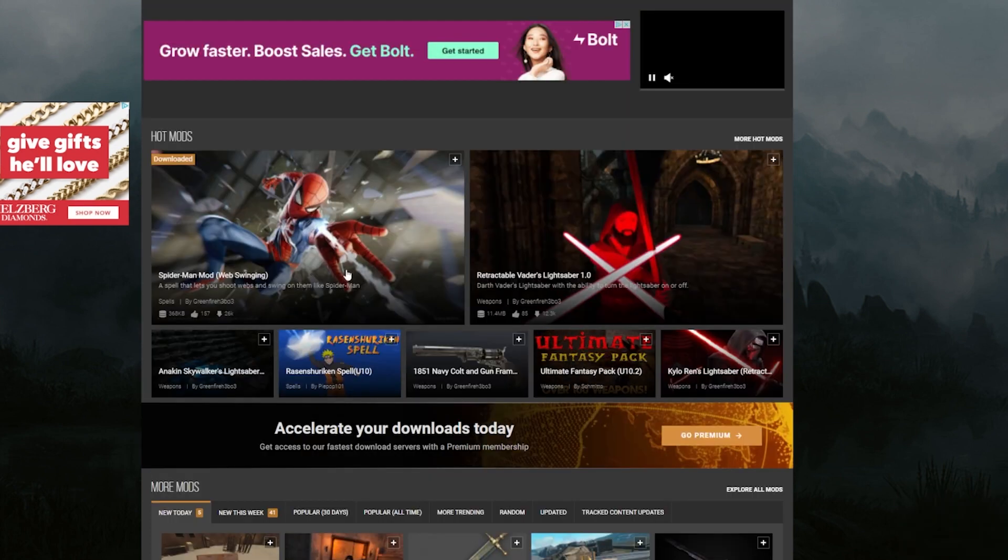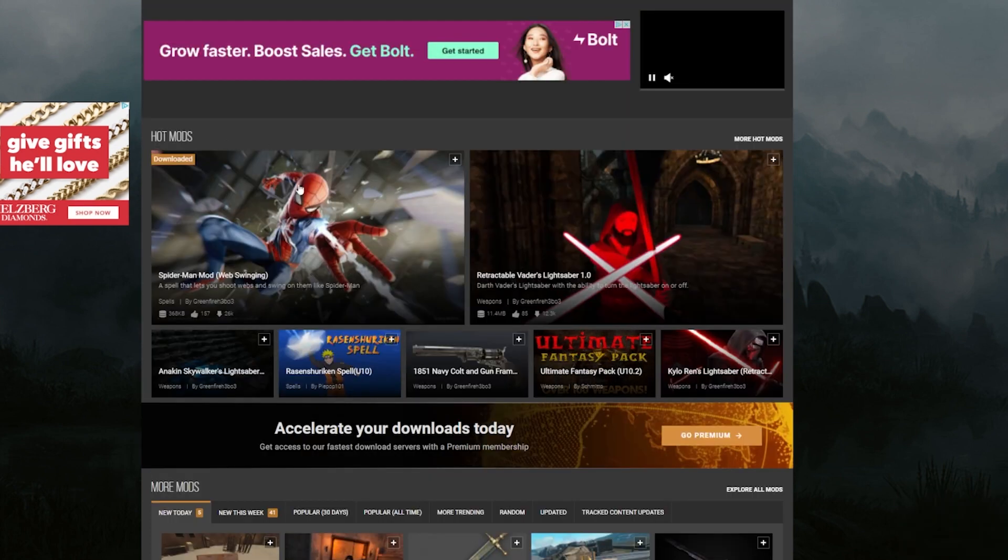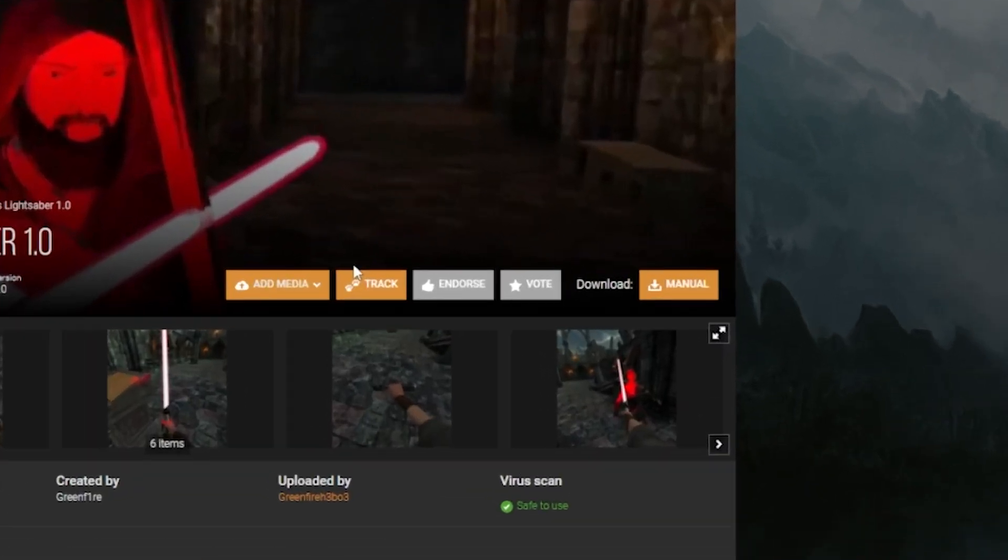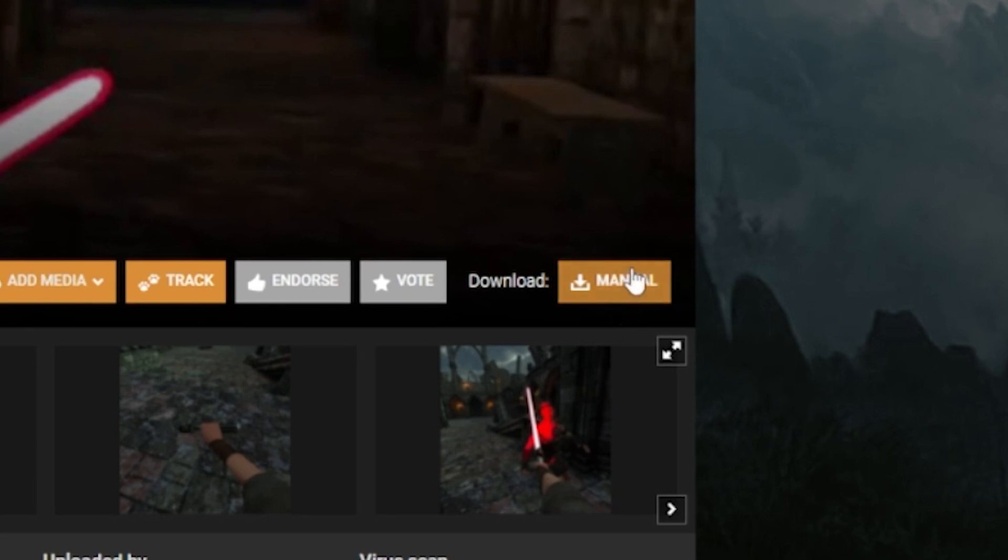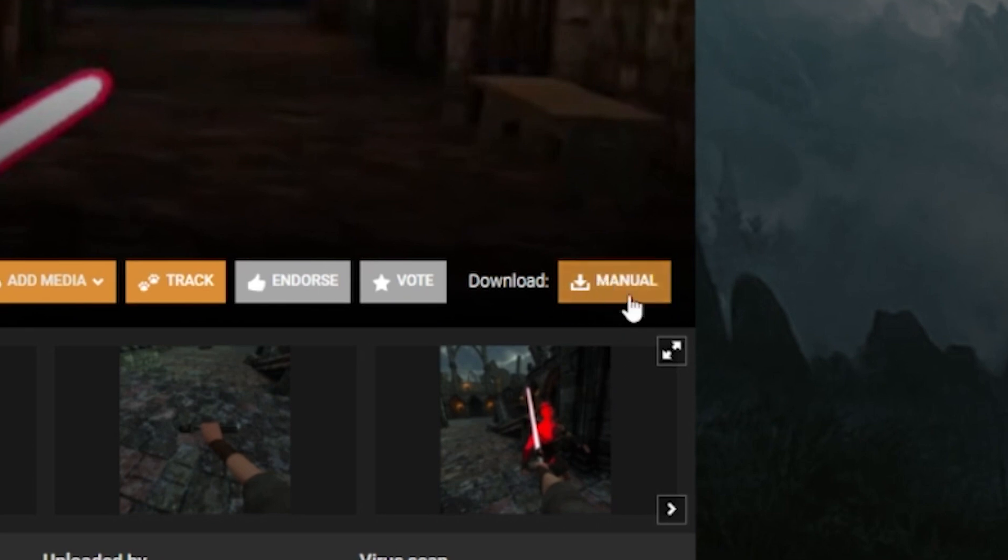So just for this example, we're going to do something simple here. I'm just going to click on one of the hot mods. Let's do retractable Vader's Lightsaber 1.0. So click right on that. And then on the right here, you're going to see a manual download option. Click manual.